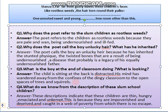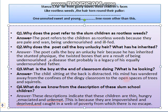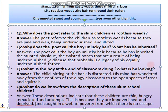Third question: What is the boy at the end of the classroom doing? What is he looking at? Answer: The child sitting at the back of the classroom is distracted. His mind has wandered away from the confines of the dingy classroom to the open spaces of trees and squirrels. Fourth question: What do we know from the description of these slum school children? Answer: These descriptions indicate that these children are thin, hungry, emaciated, and unkempt — dirty looking — because they are impoverished and deprived, caught in a cycle of poverty from which there is no escape.